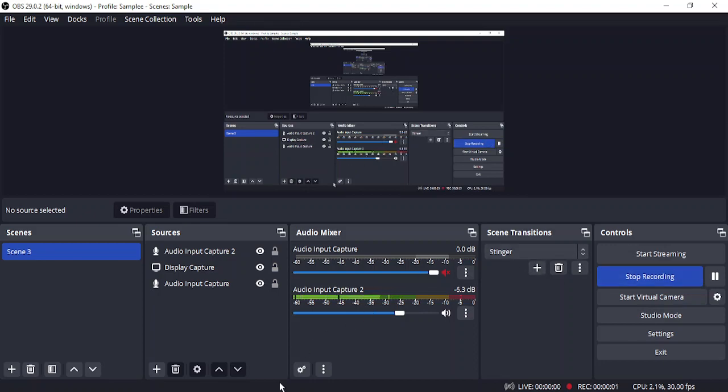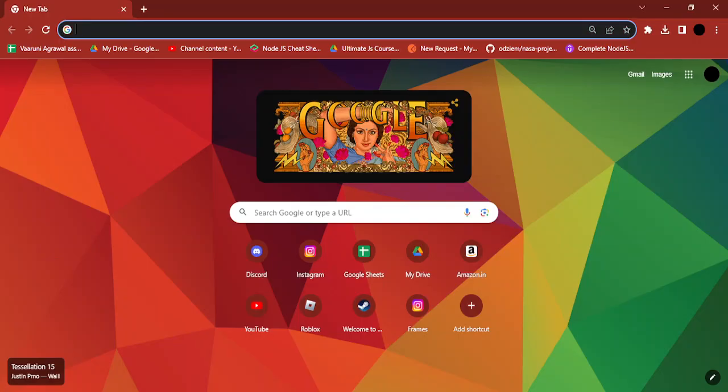Hello everyone, welcome to this video. In this video, I'm going to tell you how you can make sure that the microphone is working correctly for all the sites that you open in your Google Chrome browser.